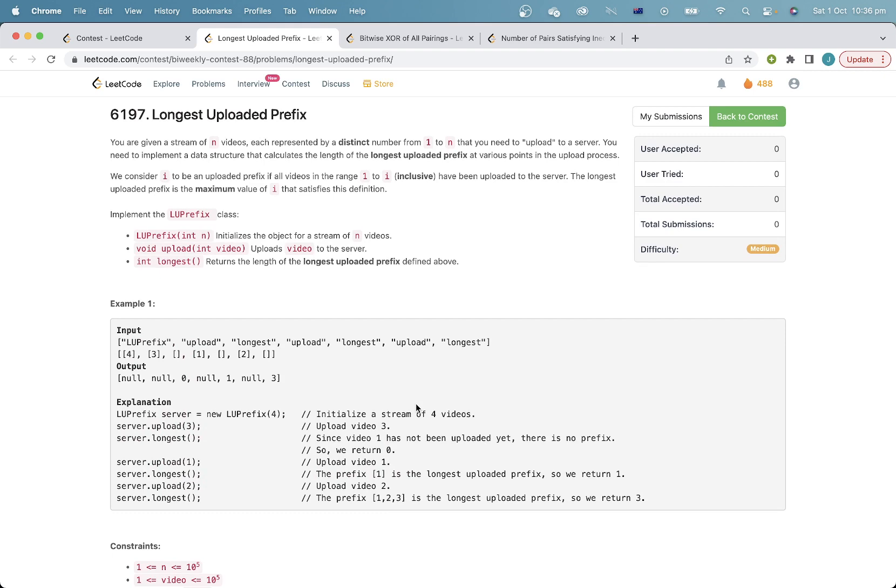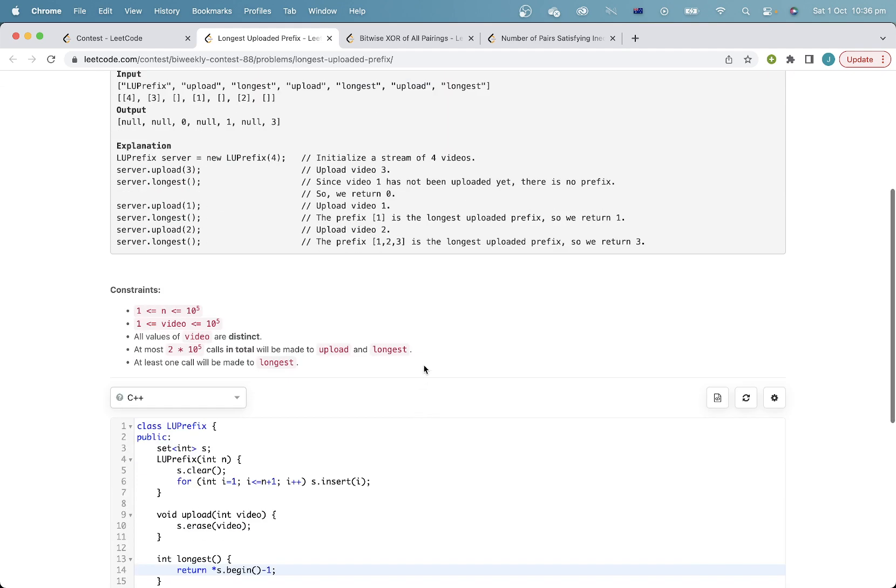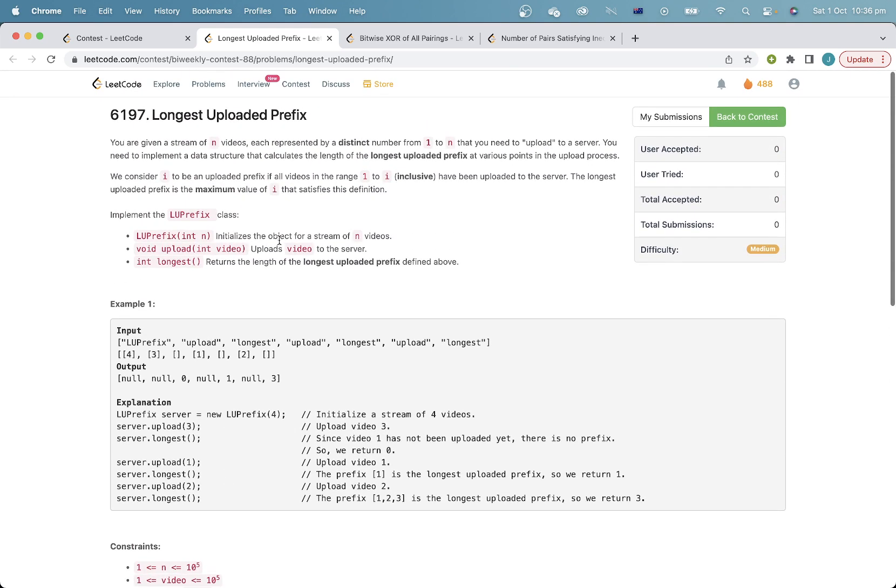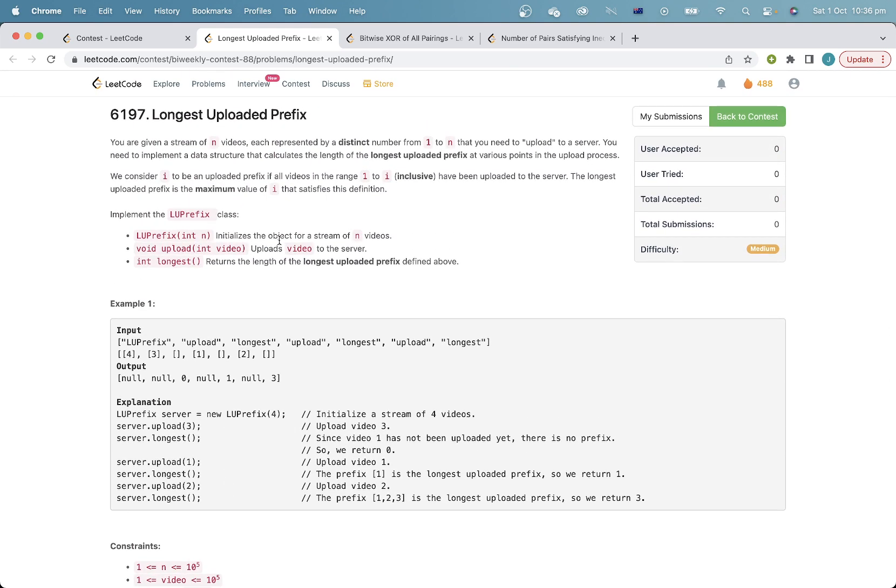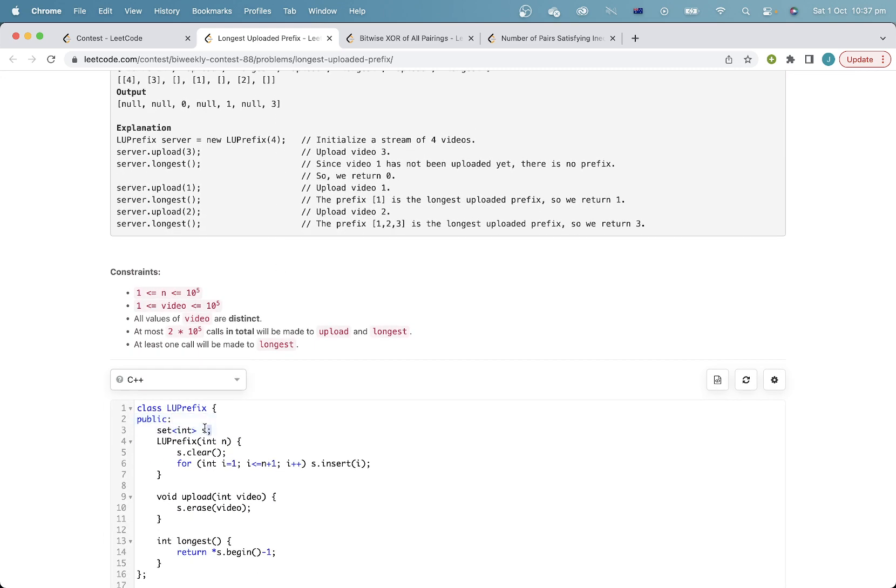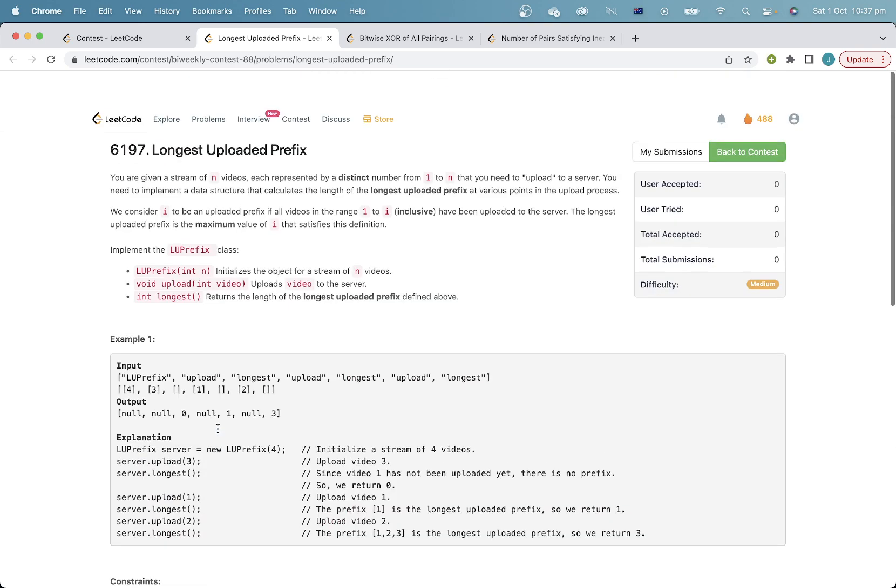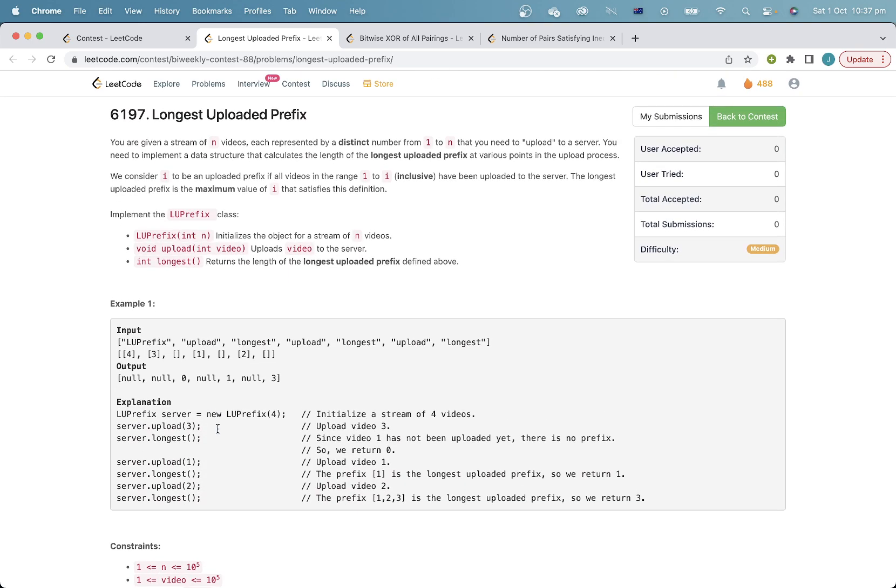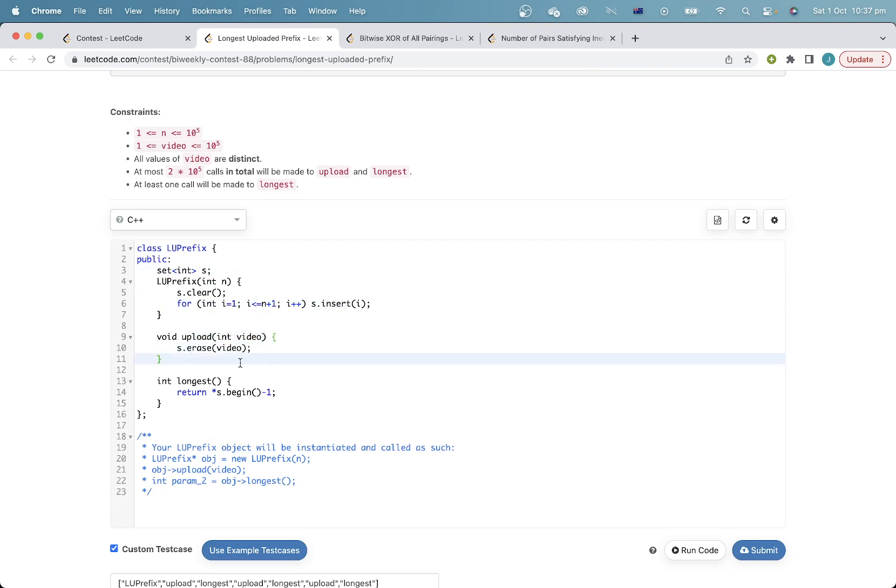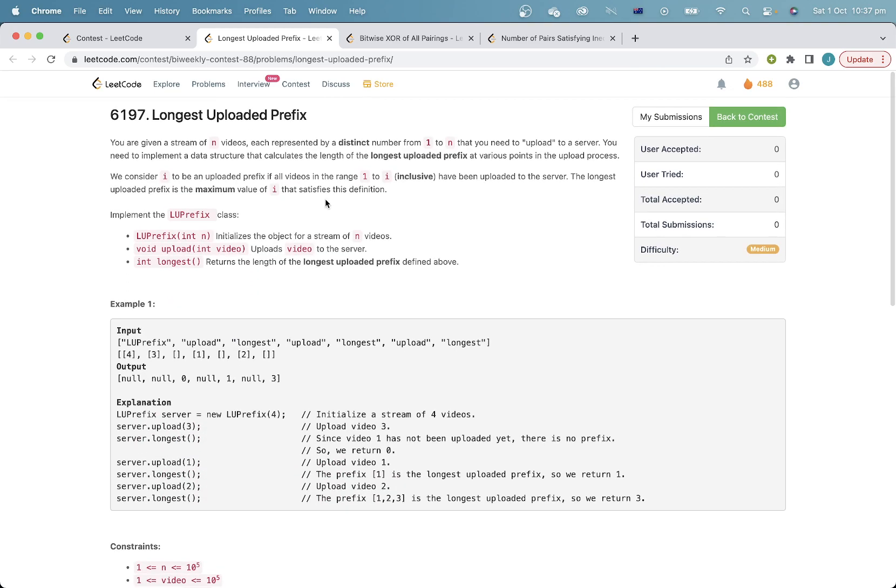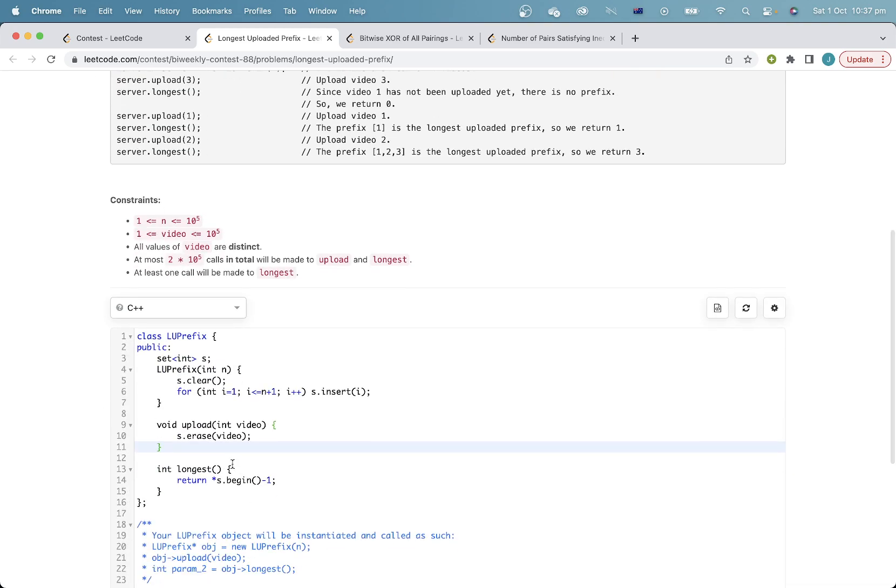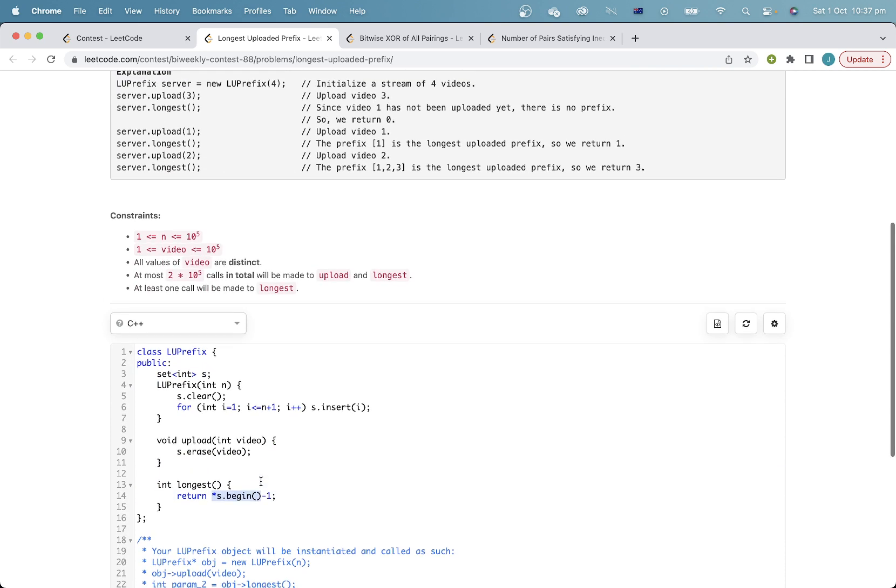This is the next question. I think there's multiple ways to do this, but the way I've chosen to do this is instead of focusing on the videos that have been uploaded, we'll just focus on the videos that haven't been uploaded. So in my implementation, S is just simply the set of videos that have not yet been uploaded. So initially, I put all of the videos into this set. When I upload a video, I erase it from the set.